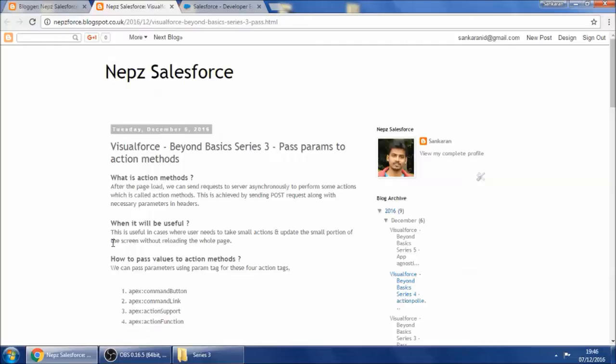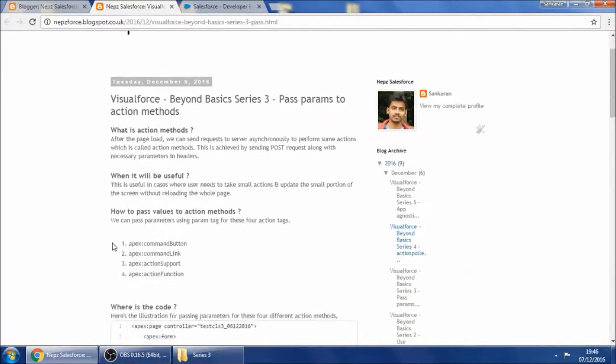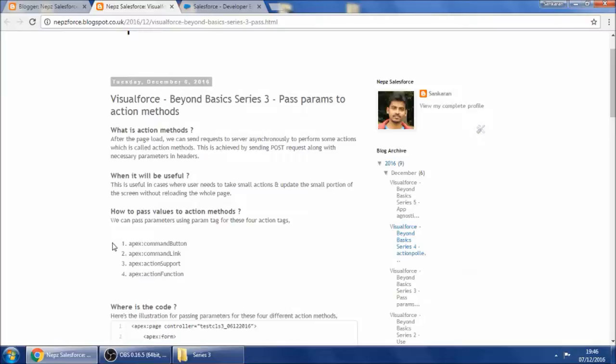Salesforce offers a new tag, the apex param tag, which you can supply via four different action methods or action tags for this sole purpose.